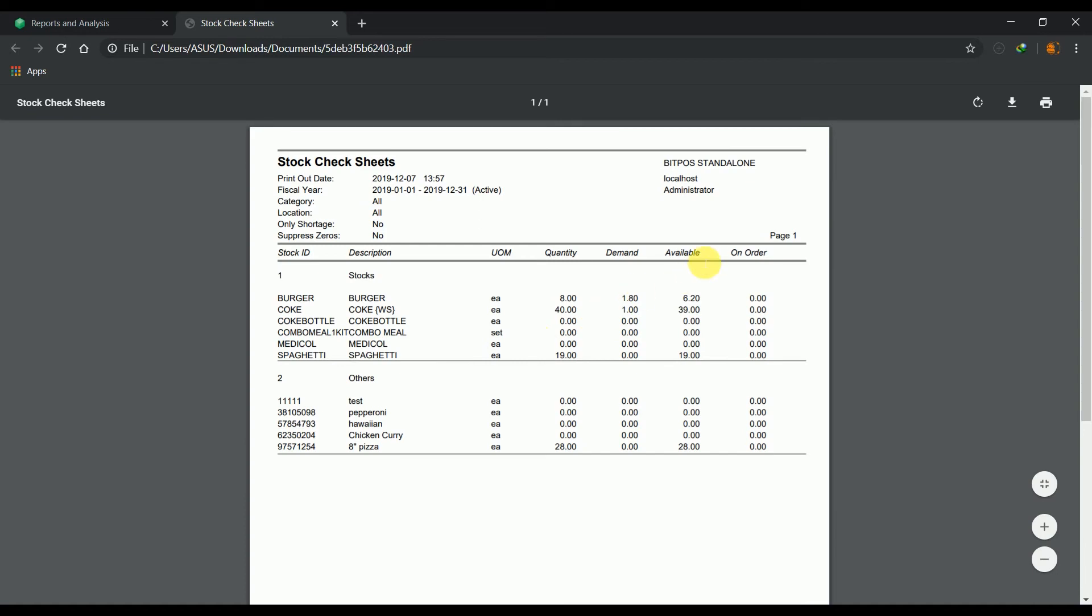You can see the available stocks in the report. This report can be downloaded to be saved in your computer or you can print it directly if you have a document printer available.